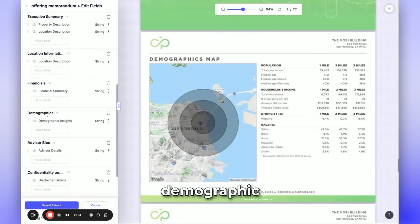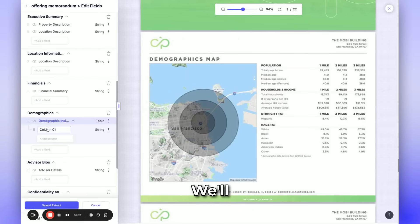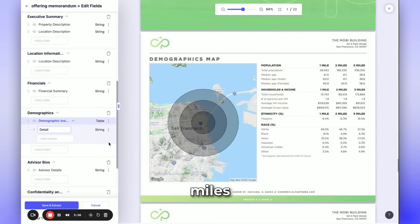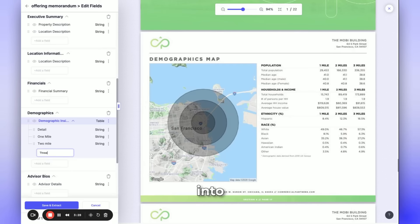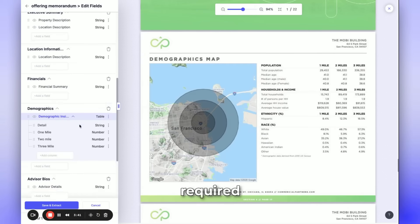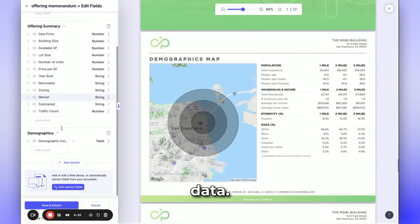Within the demographic data, we'll make some modifications. We'll transform the string into a table and add the columns as Detail, 1 mile, 2 miles, and 3 miles. We'll also change this field into a number. We'll remove fields that are not required to simplify the data.